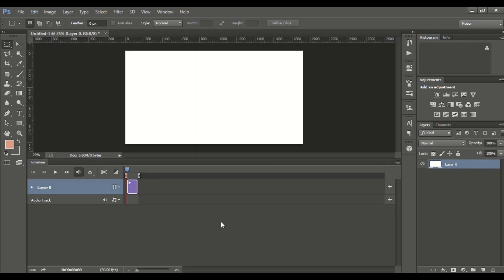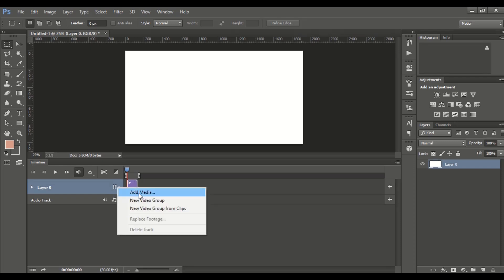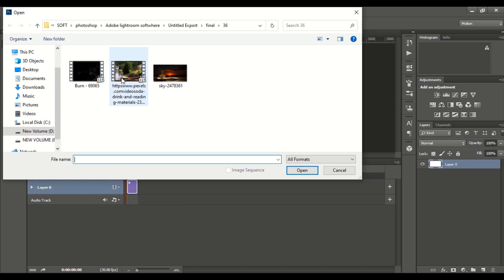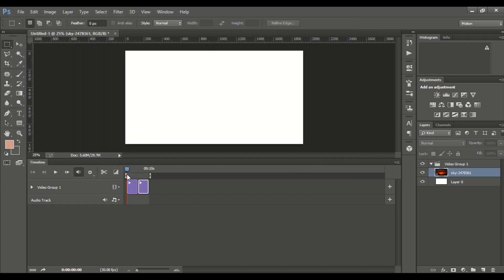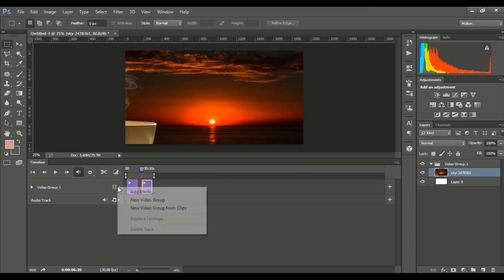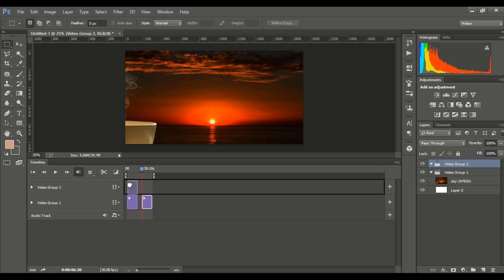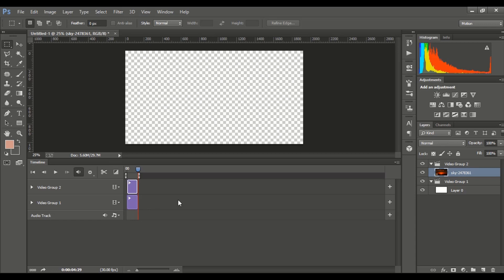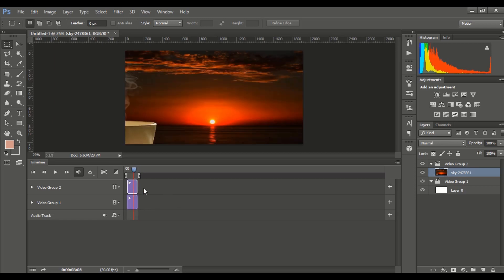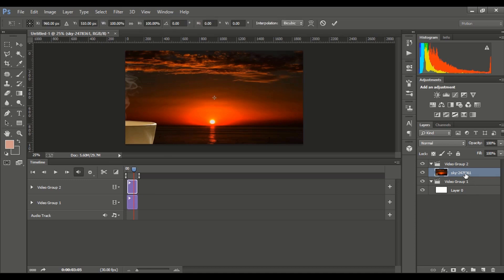Click on Create Video Timeline — the timeline panel will pop up. Now click on Add Media and add the background. Then click on Add to the timeline to show you how to create the video timeline.